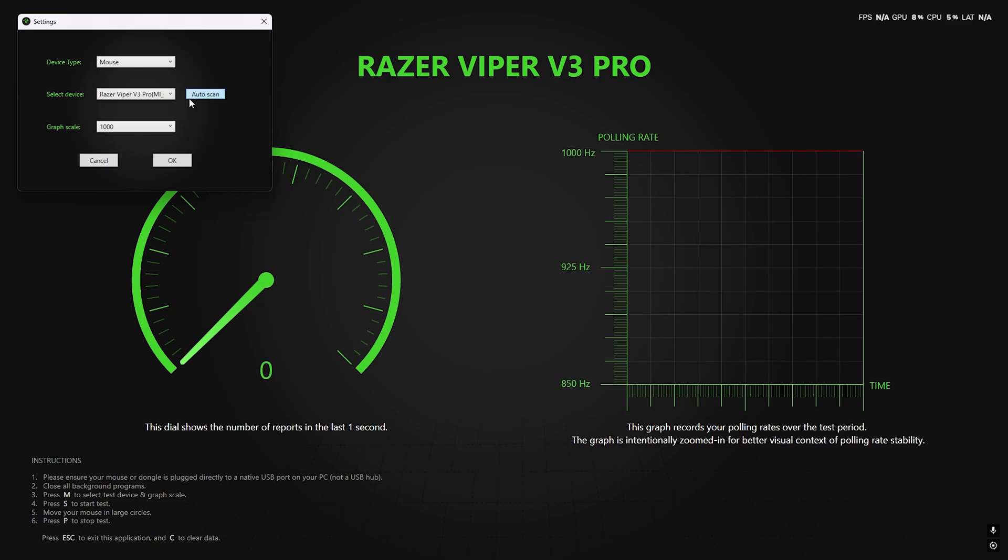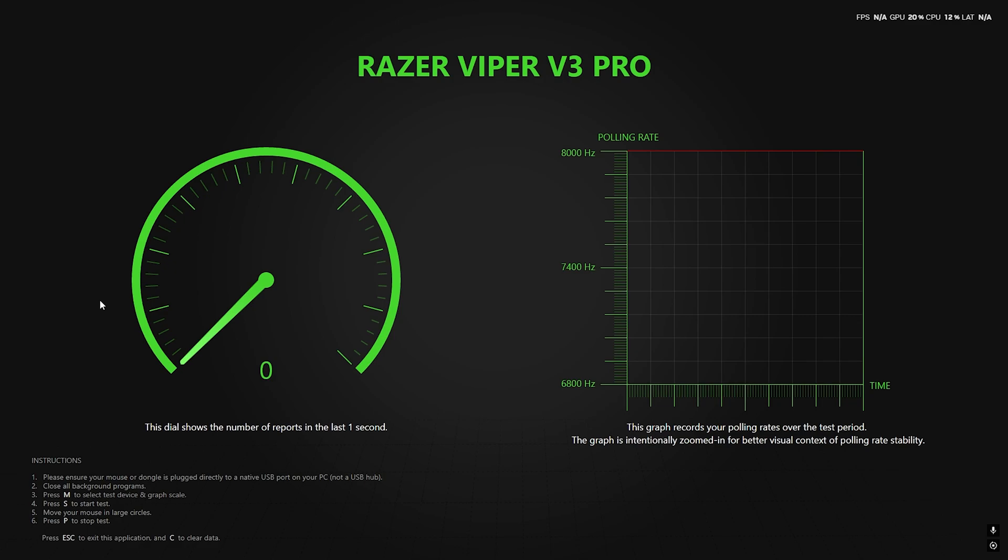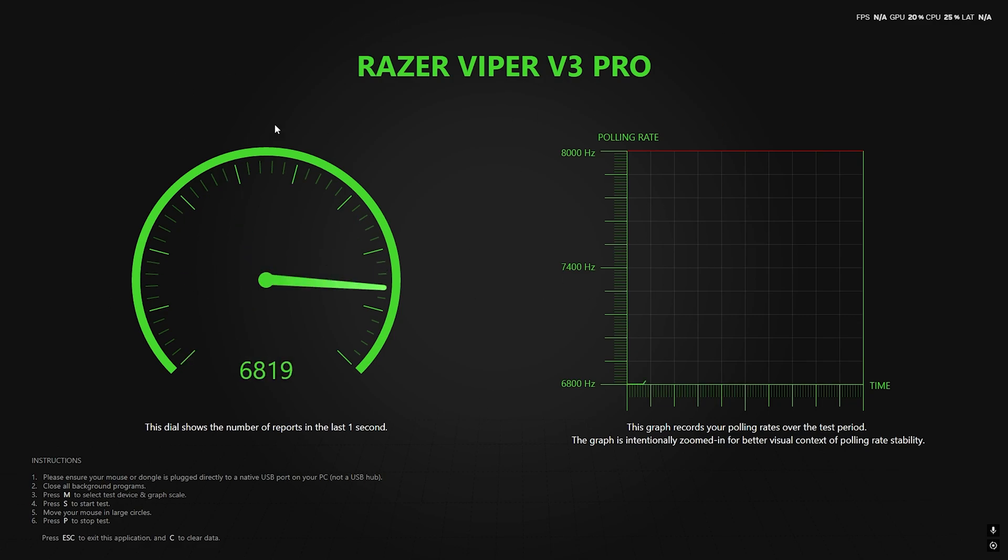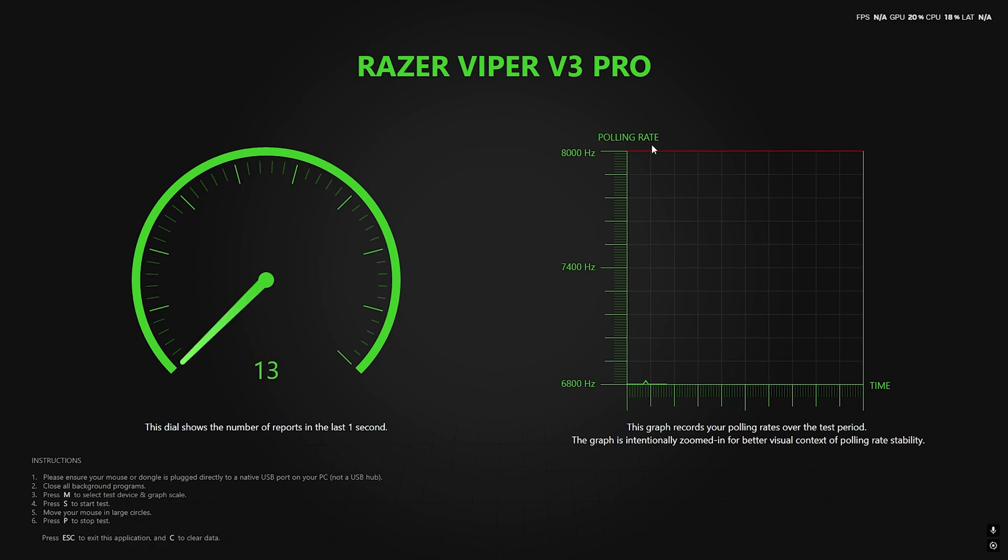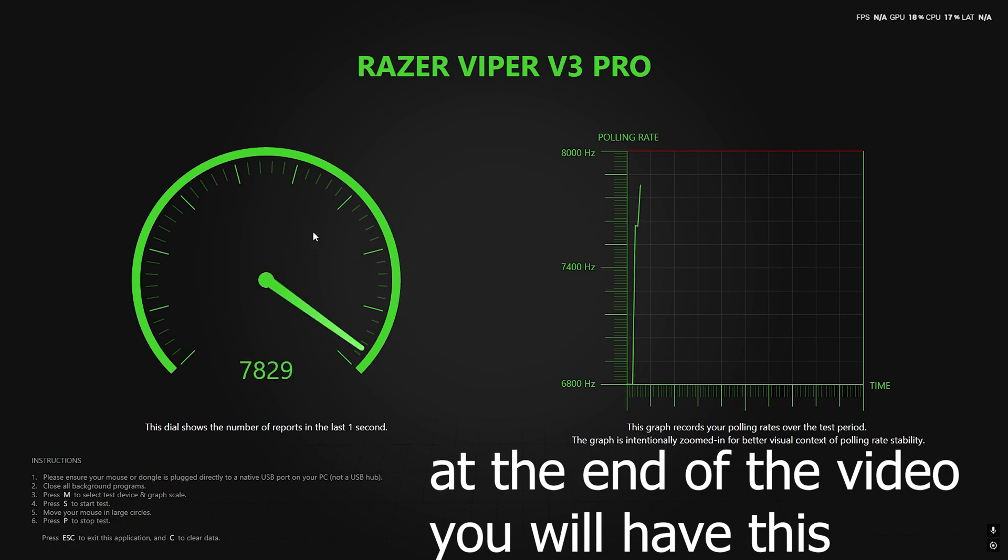Right now I'm testing out the V3 Pro with the regular 8,000 Hertz settings, and it only reaches 8,000 when you move the mouse a lot. When I'm just moving the mouse normally, it's at like 3K. When you're actually playing, you're probably moving the mouse super slow, clearing angles. You're never getting that true 8,000 Hertz.